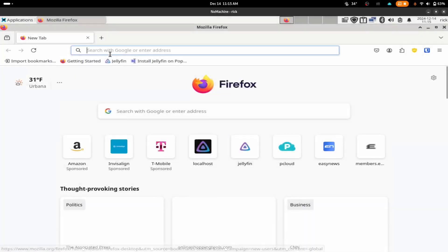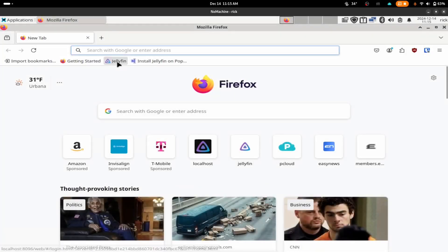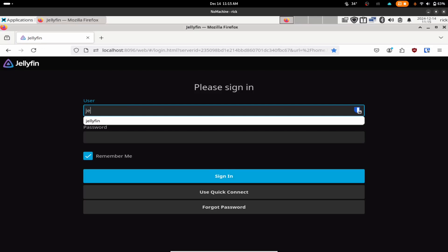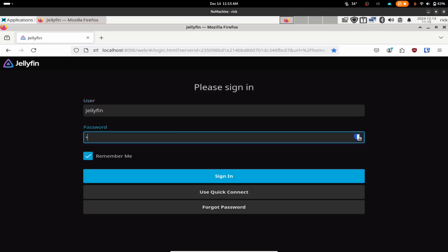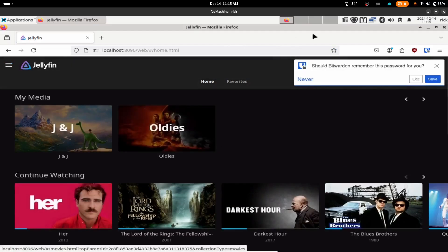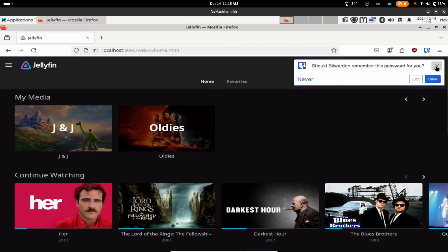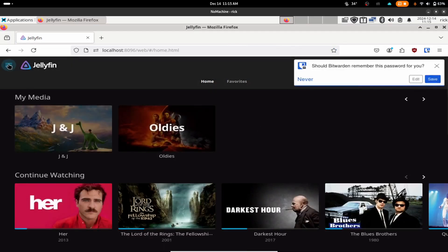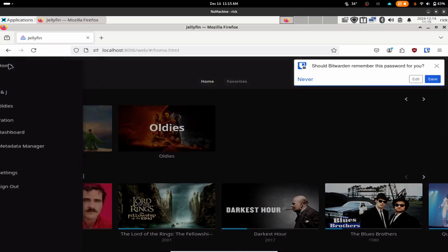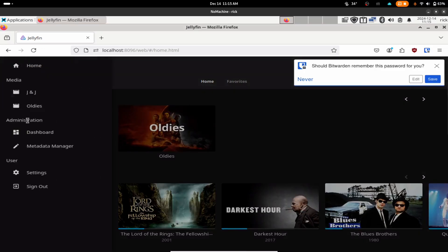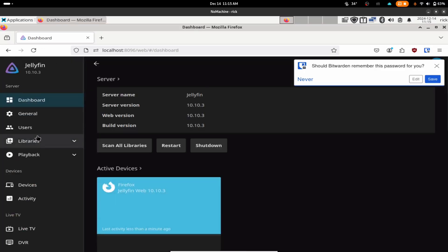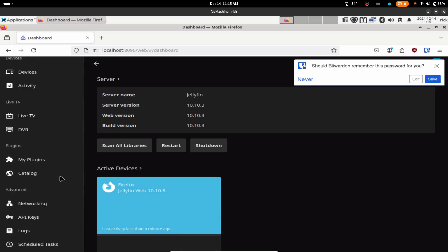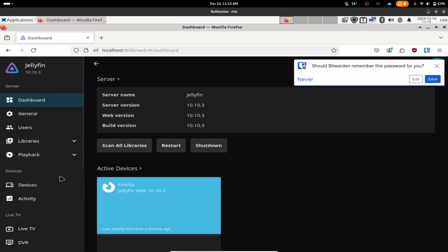After installation, you can access Jellyfin on your Media Server PC by opening a web browser and navigating to localhost, port 8096, which is the default location for the web server. At this point, you will create a local account, which allows you to administer the Jellyfin server. You will then be guided through configuring your media libraries and adjusting settings according to your preferences once the installation is complete.